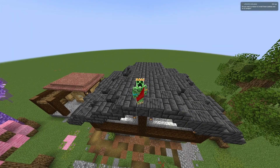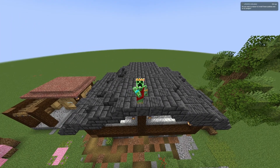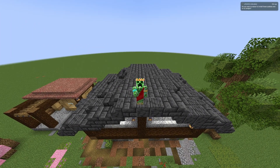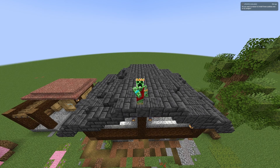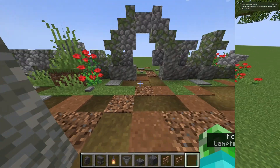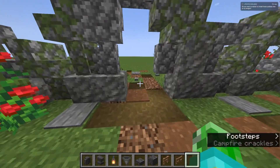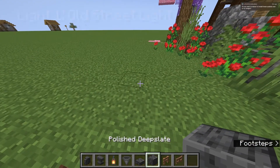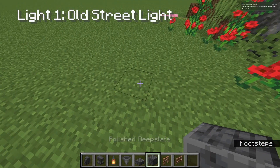Hello everyone, it's CreeperSalad here and back for another video. Today I'll be doing a few light designs, so let's get into it. So for the first design, it'll be some sort of street light design.